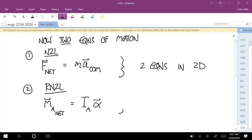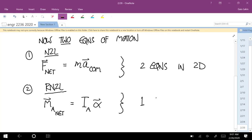In two dimensions, how many useful equations does the rotational equation give you? One — because there's only one plane it can rotate in, it's either positive or negative. So this is one useful equation. For all planar problems, a single rigid body gives us three useful equations total.